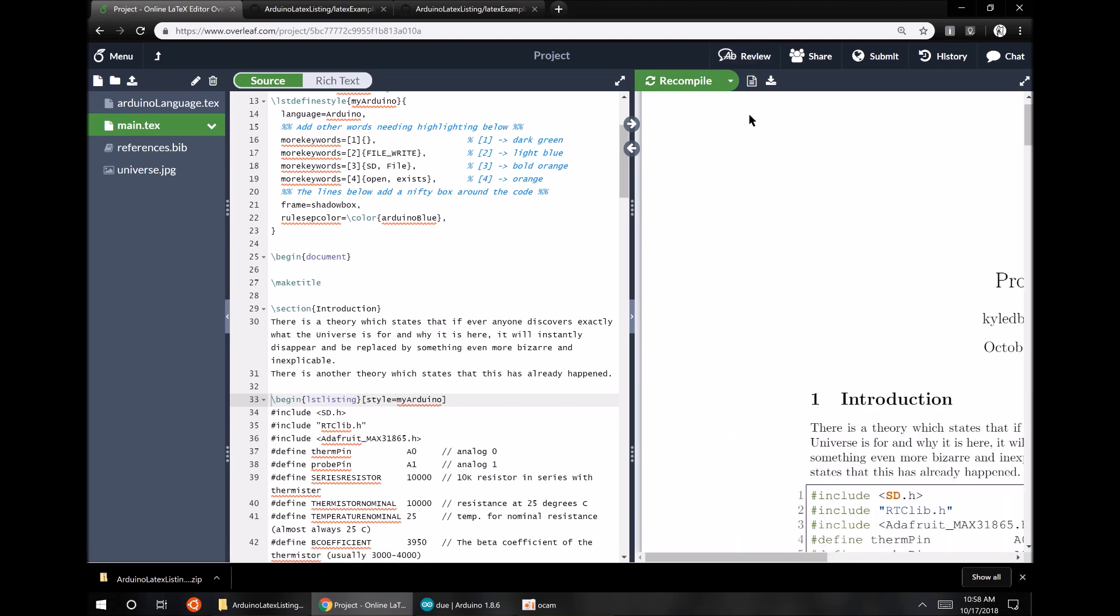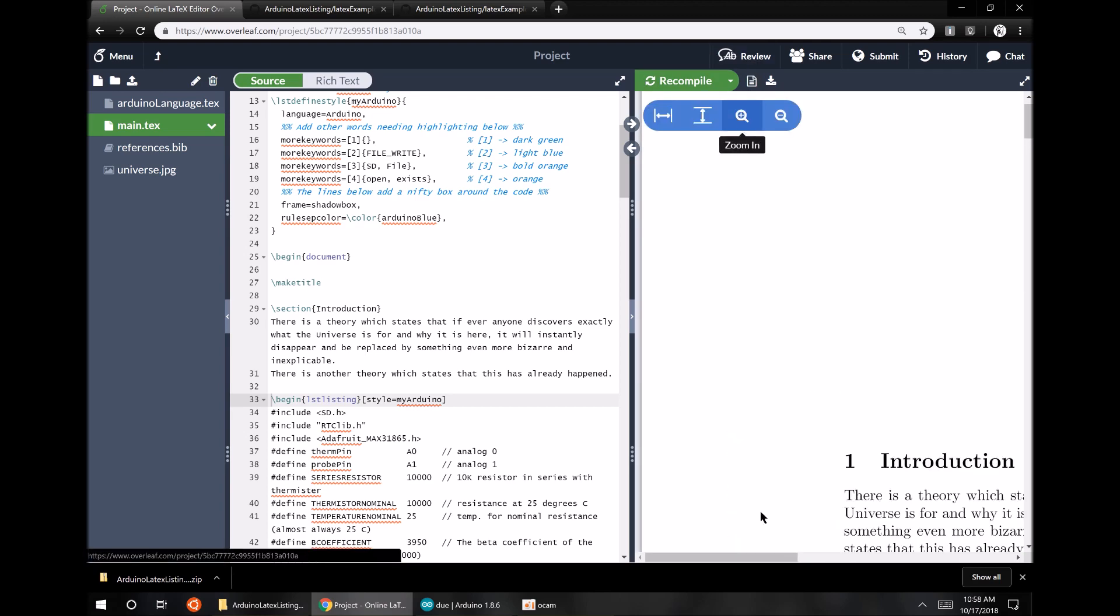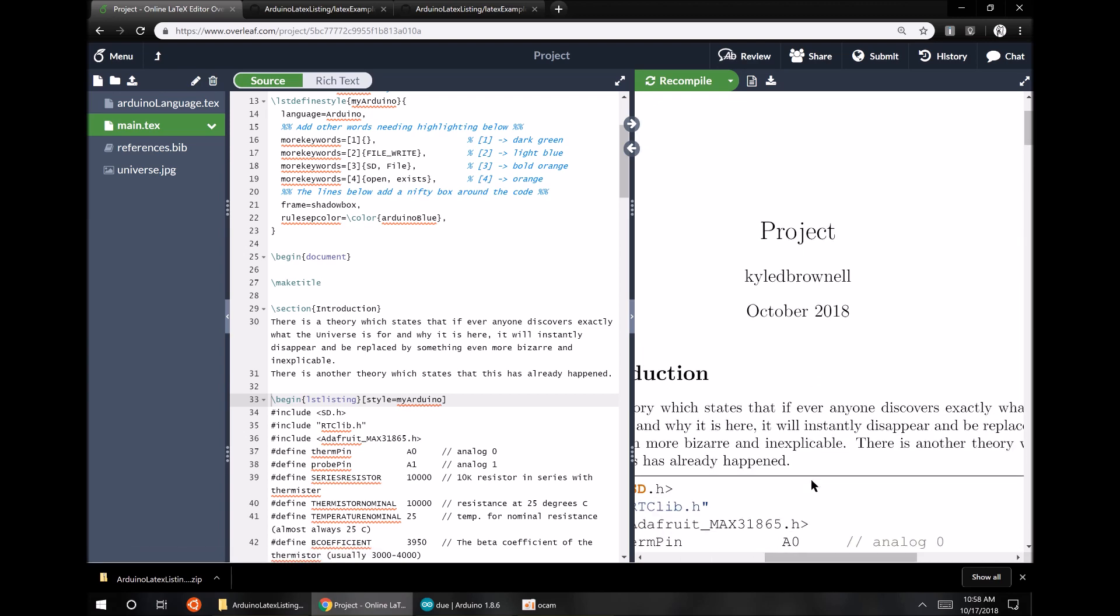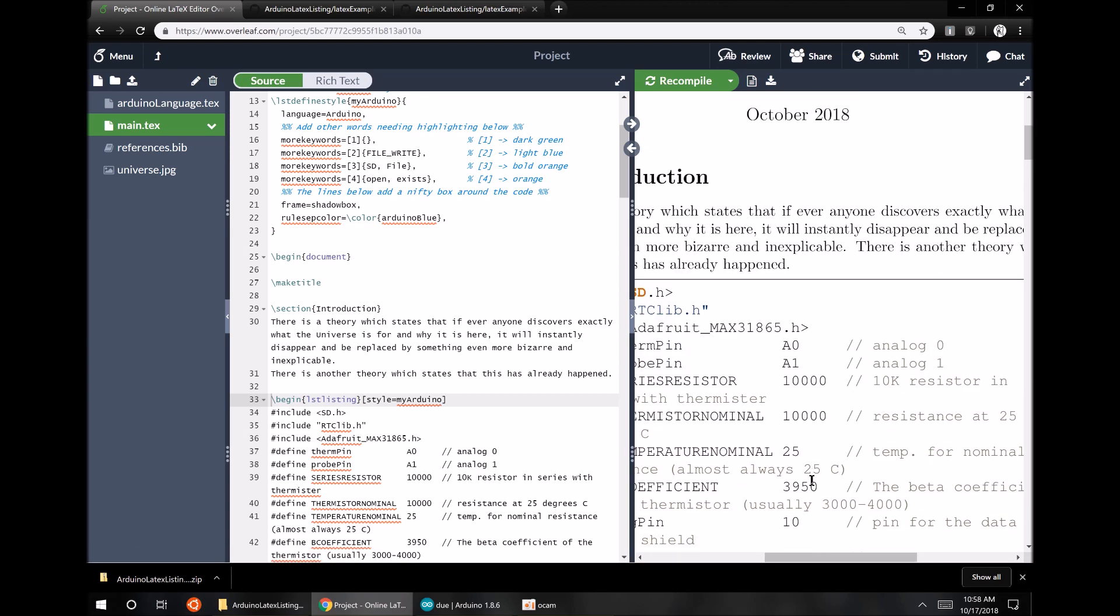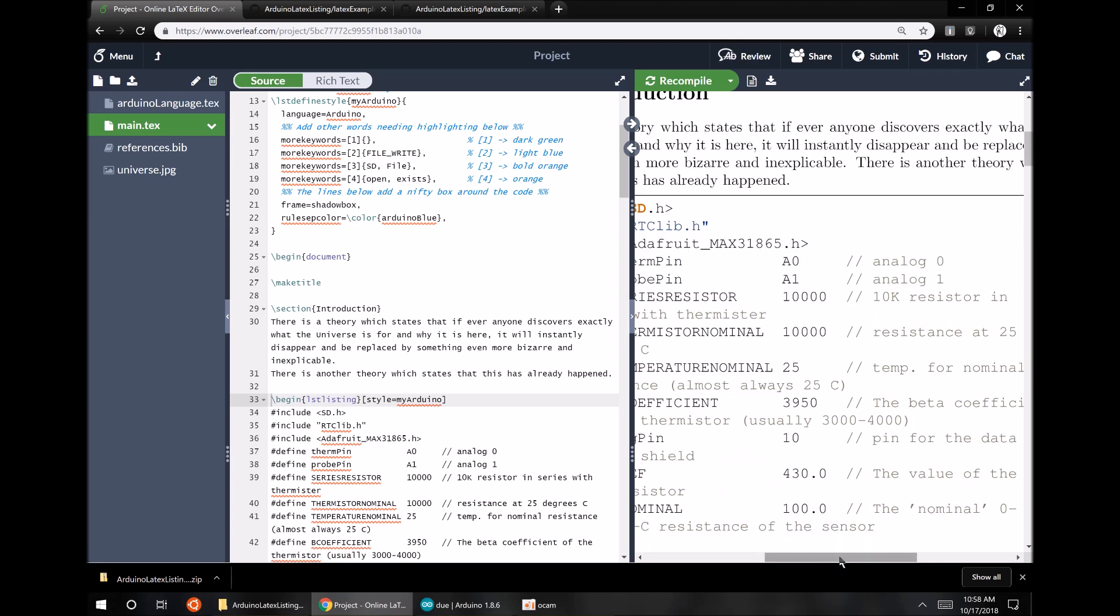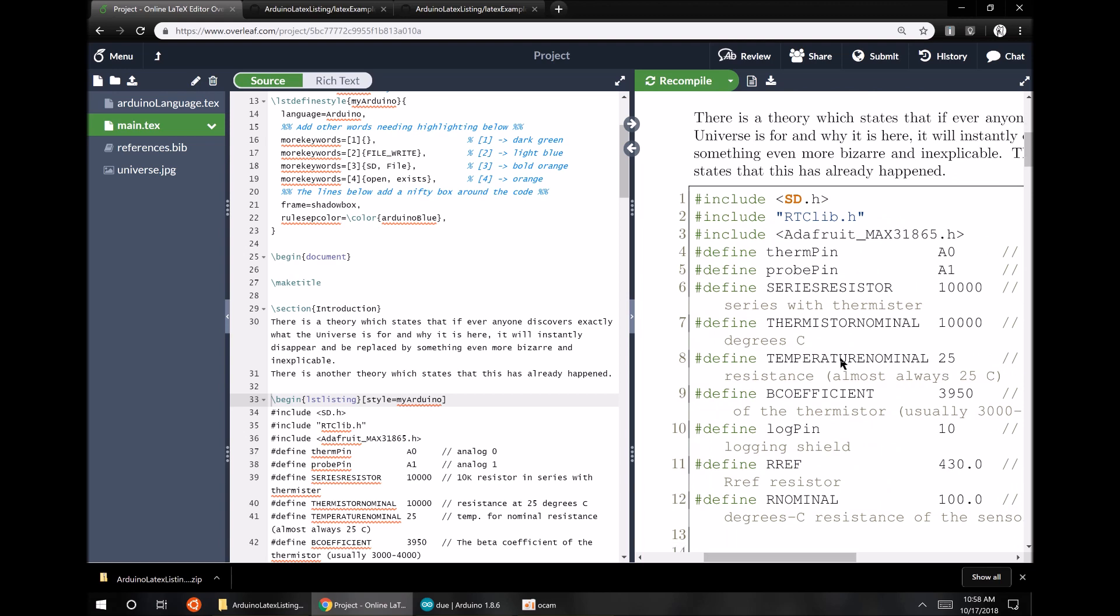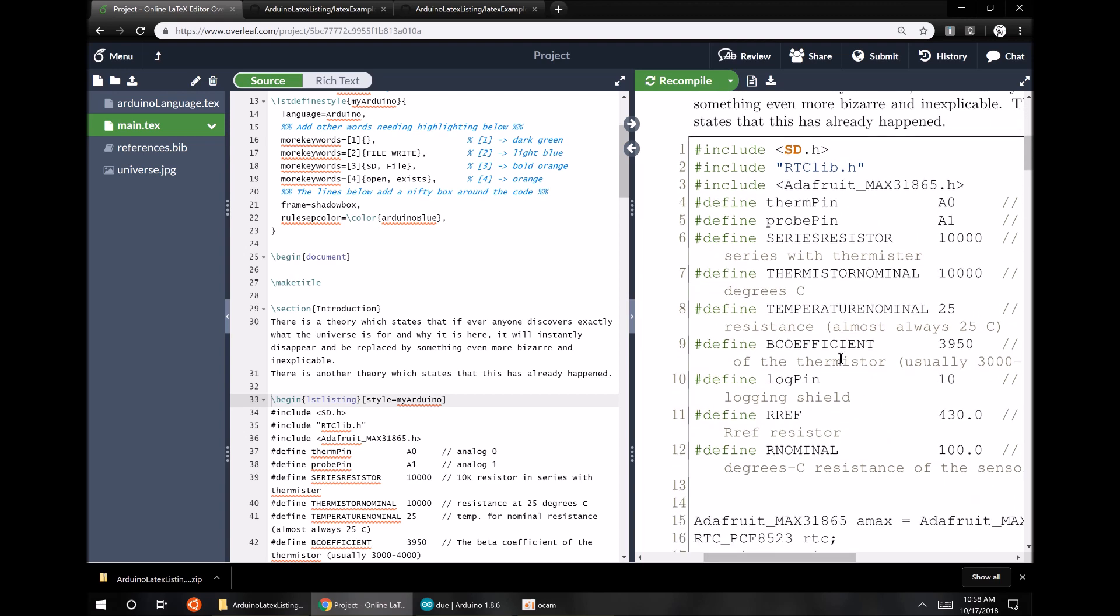Zoom in a little bit maybe here. Zoom, zoom, zoom. Okay. Yep, so you can see the syntax is highlighting hopefully the same way it highlights inside of the Arduino IDE. You've got some line numbers there and a box around it.